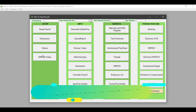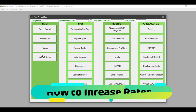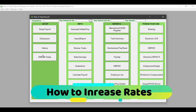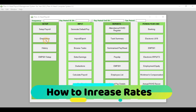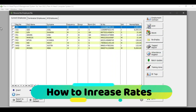Now that we have created our tax year for 2023, the next step will be to increase the rate of the employees. Remember that this happens once a year or as your enterprise company sees fit. In order to increase the employee rate of pay, you would click on Employees. This will then open up the Browse the Employee File.